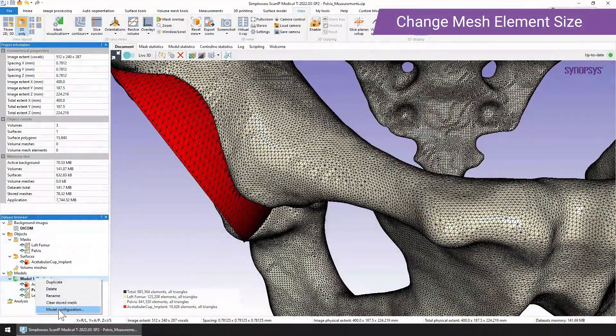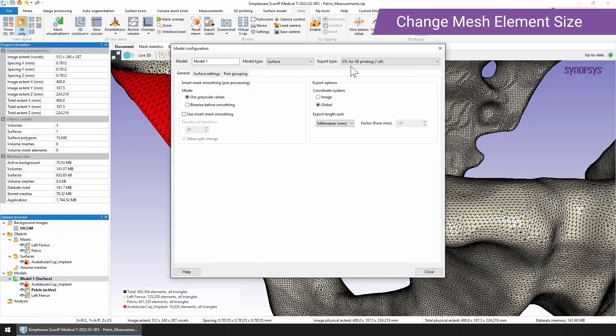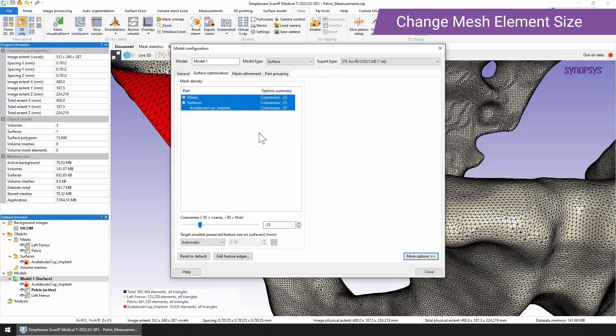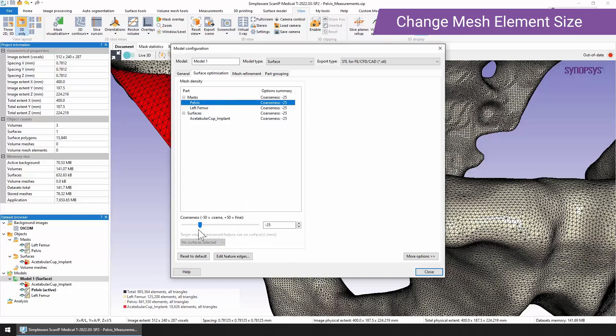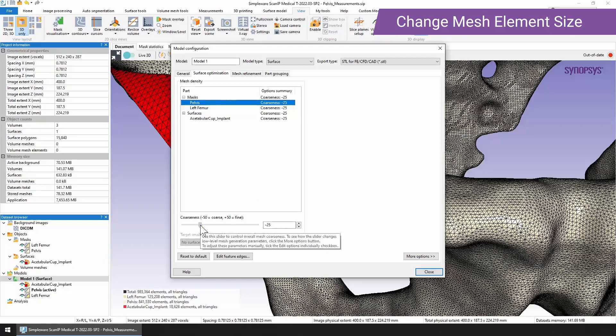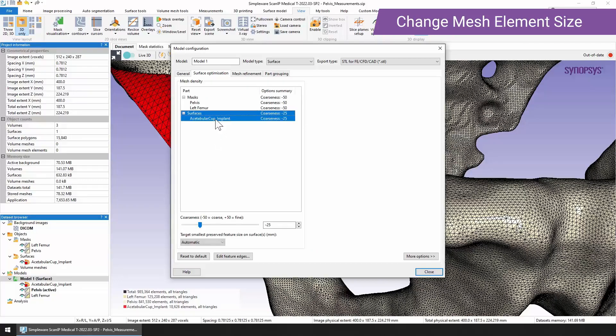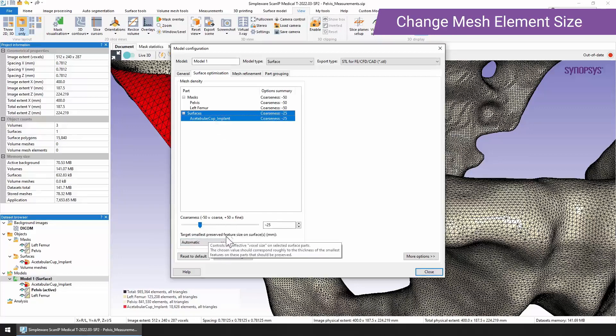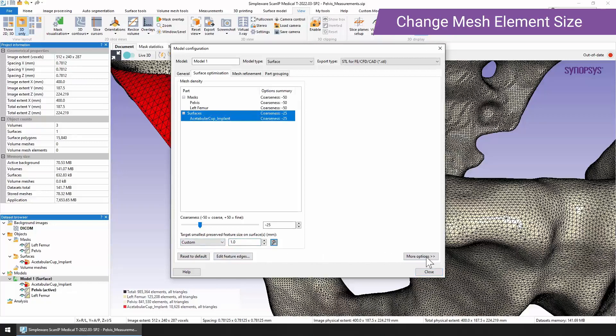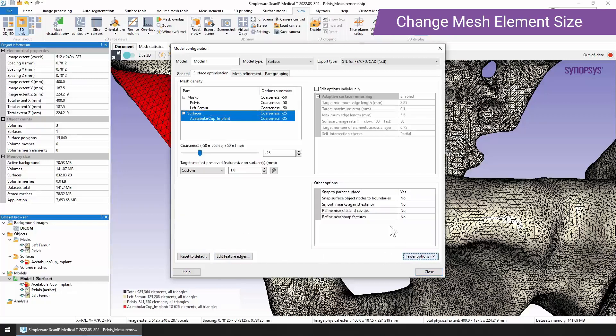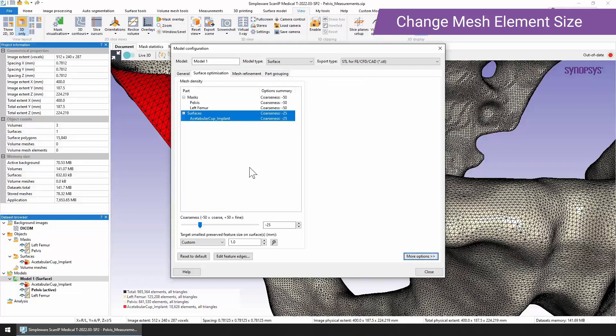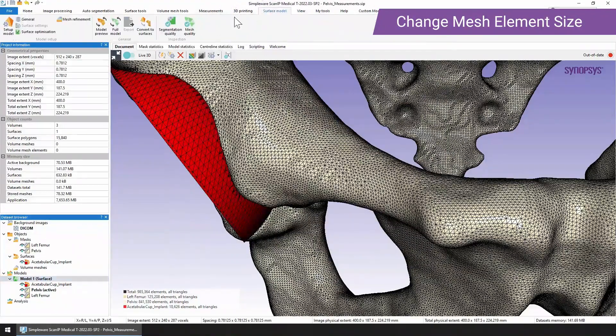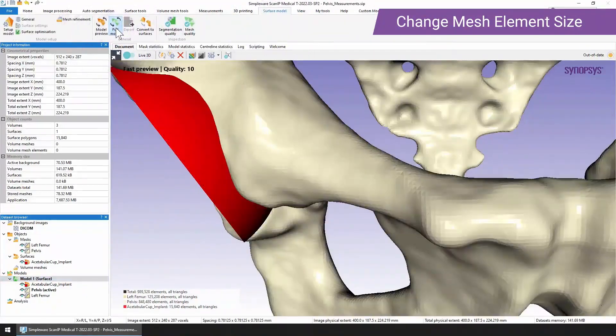Or if we go back into our model configuration and we change instead to STL for FE, CFD and CAD, we get more options for the surface optimization. Now we can go in and use this coarseness slider to decide if we want a very fine or a very coarse structure. I'd always recommend having a go at the default which is minus 25. But in this instance we're going to go to minus 50 for both the pelvis and the left femur. For the surfaces you can use the slider again but it's also useful to check the smallest preserved feature size on the surface. In this case I'm just going to reduce this down to 1mm. You can also choose to look at the advanced options, though this is not something I'd recommend initially. I'd just give it a go with the coarseness slider and then go from there. If we close this and then we go back to our surface model tab and click full model.